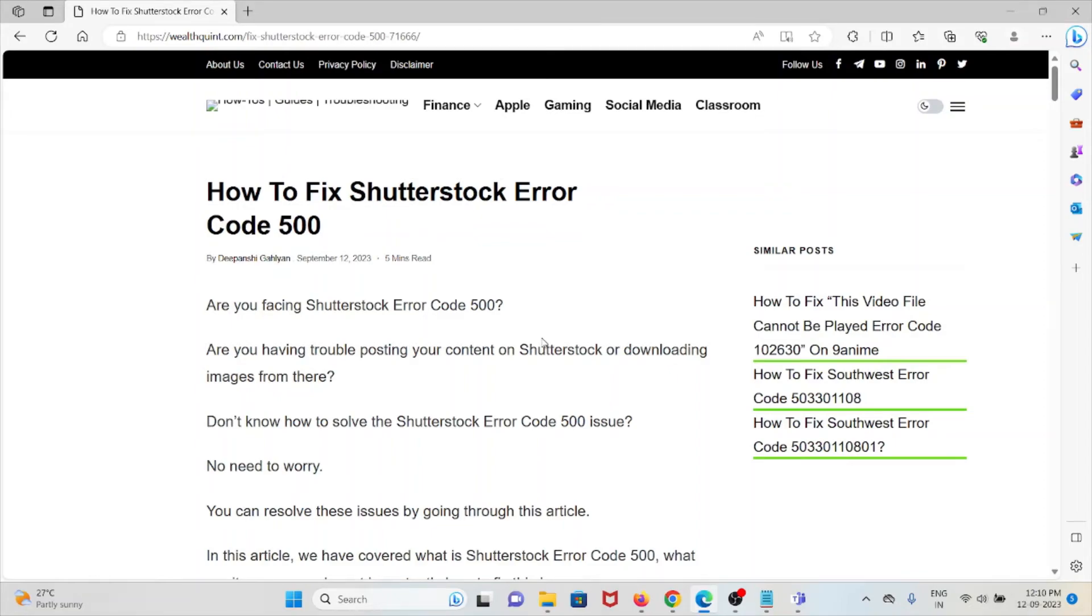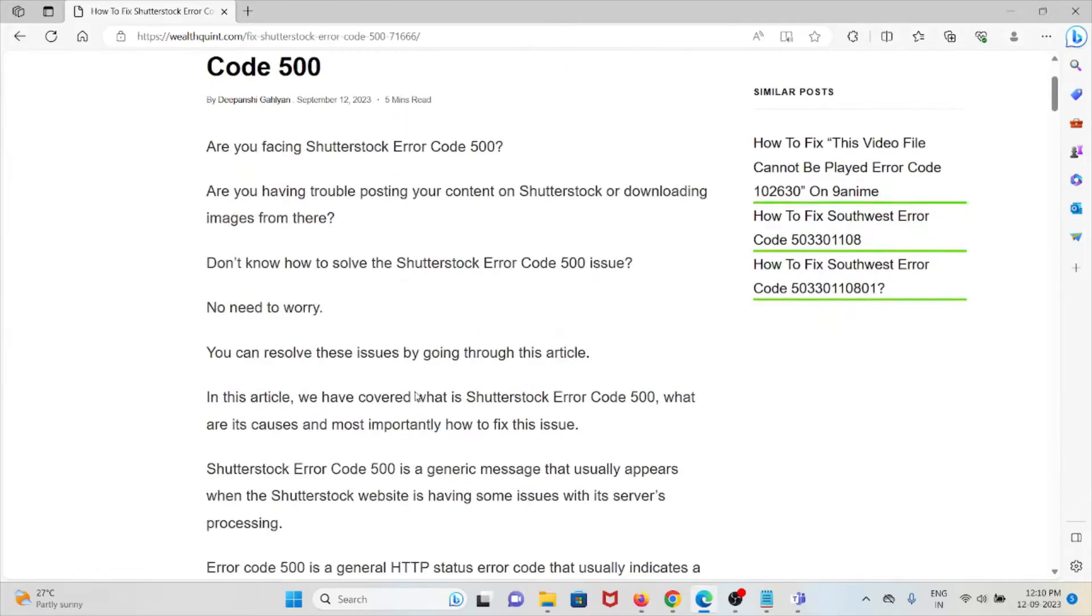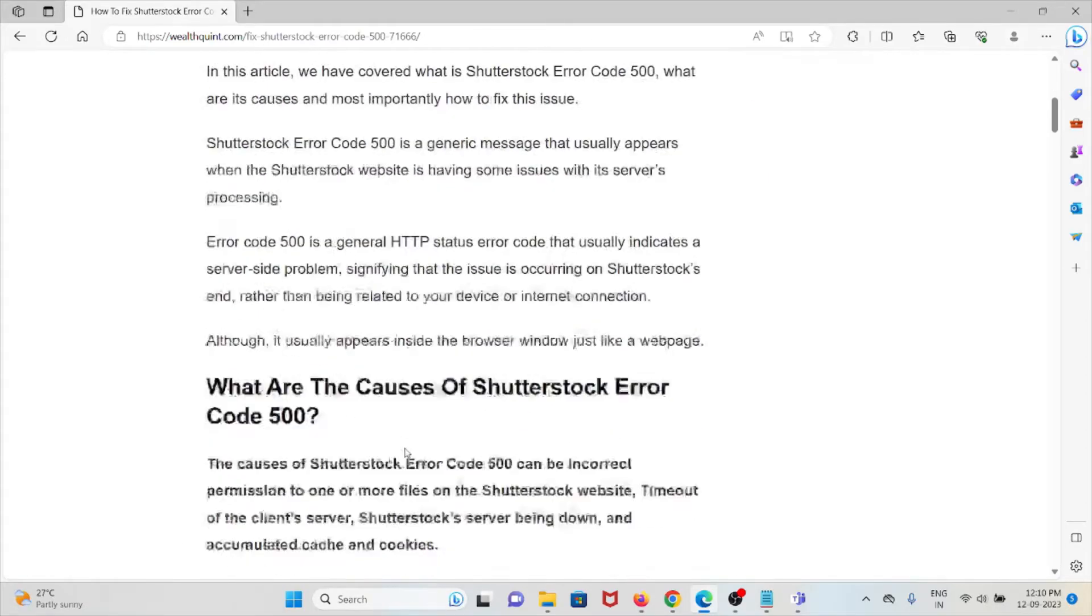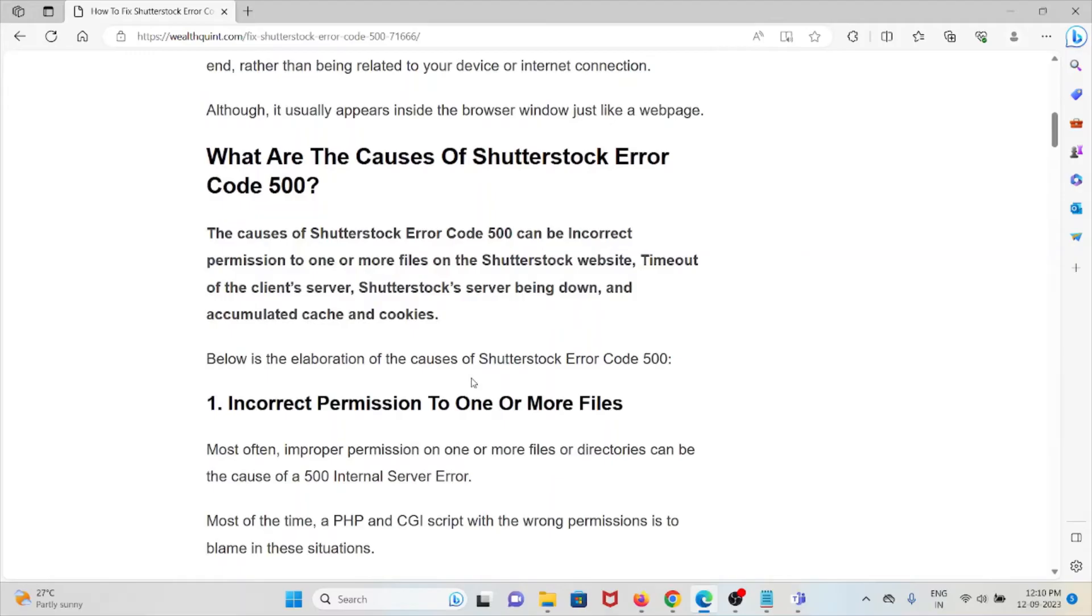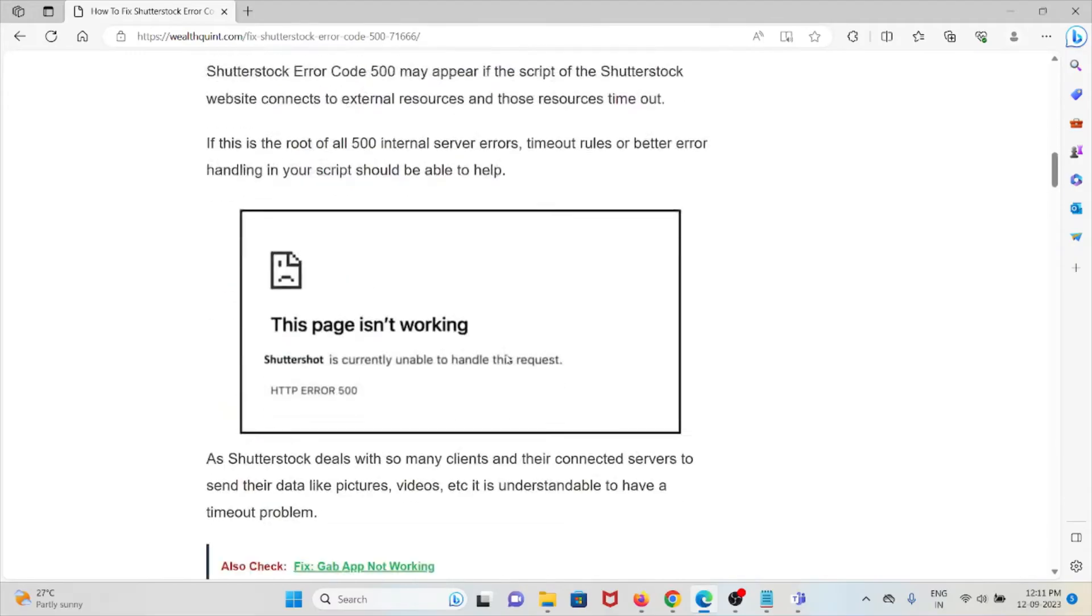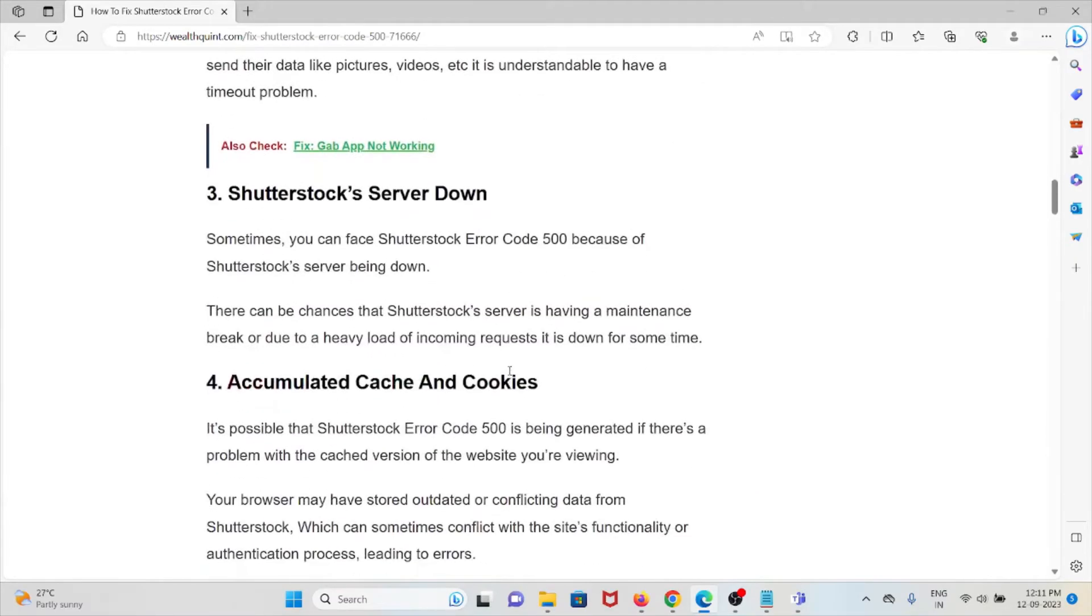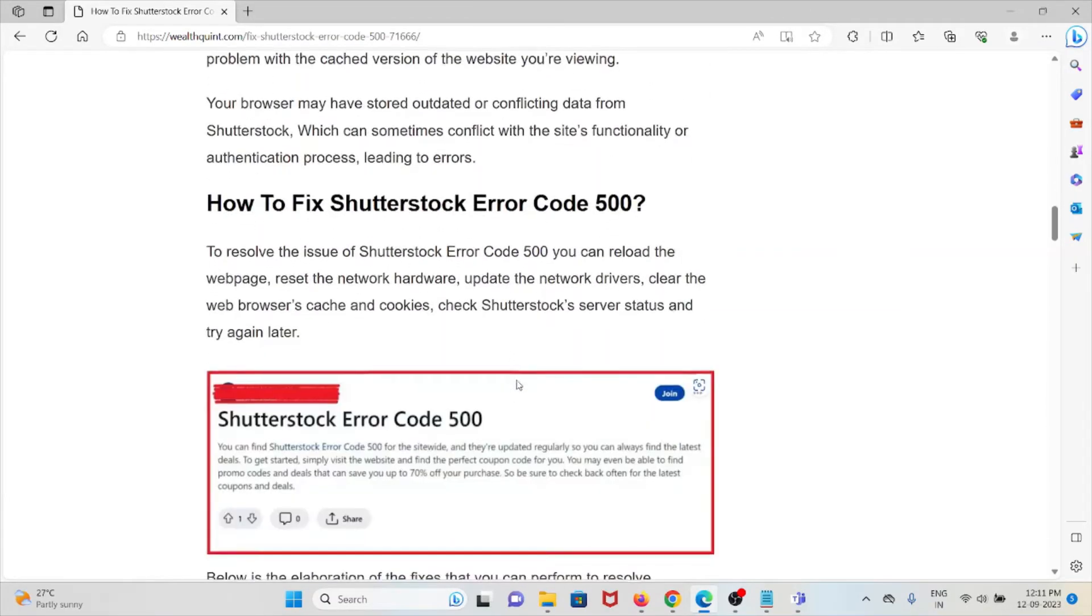Hi, let's see how to fix the Shutterstock Error Code 500. Are you facing this error or having trouble posting your content on Shutterstock or downloading images? You need not worry. In this video we'll see what are the causes of the Shutterstock Error Code 500 and how we can fix this kind of error.